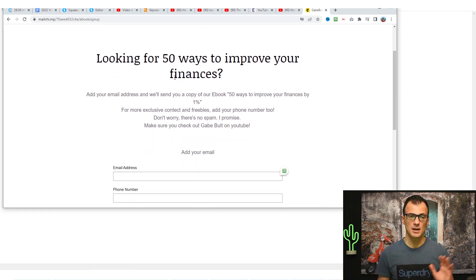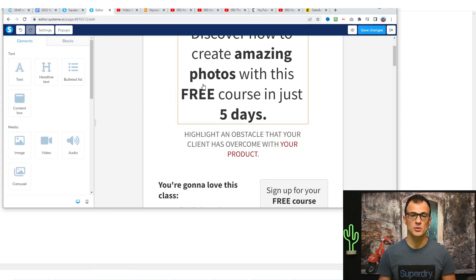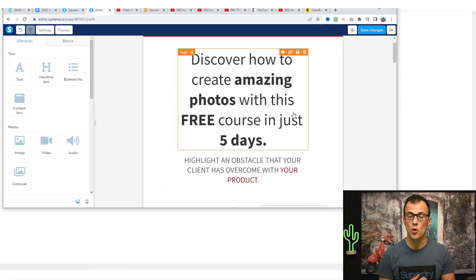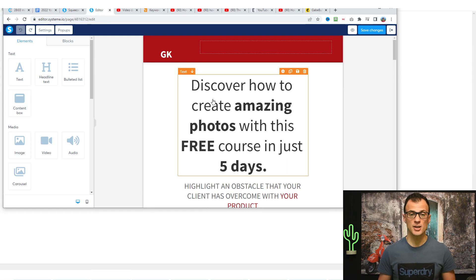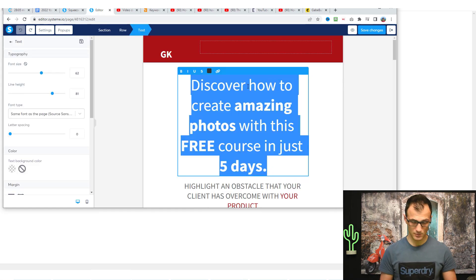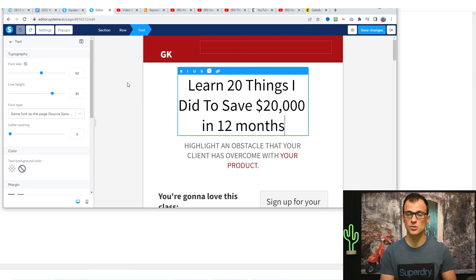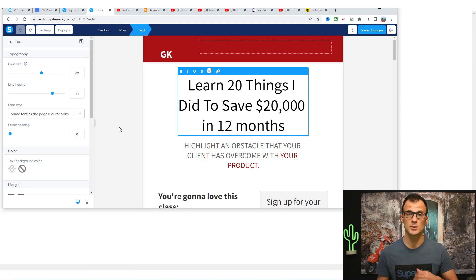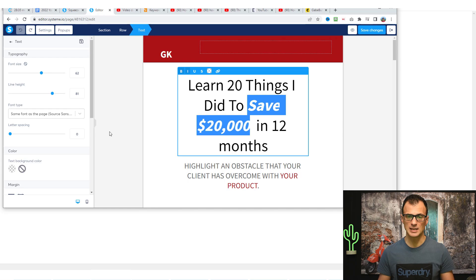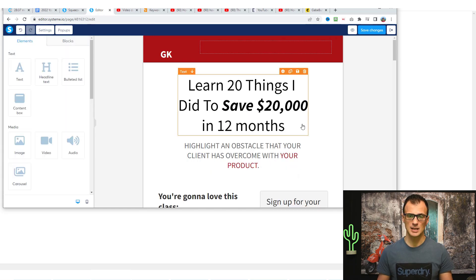The example channel used the headline 'Looking for 50 ways to improve your finances' — we can use this as motivation, but we don't want to blindly copy someone else's headline. Just click into the headline and type in whichever headline you choose. In the budgeting industry, for example, it could be something like 'Learn 20 things I did to save $20,000 in 12 months.' You can make key figures bold and italic for emphasis.